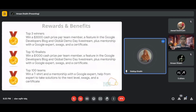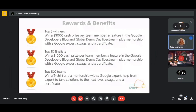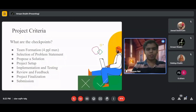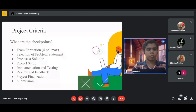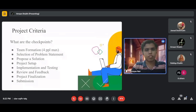Hi, I'm Shreyas Nair and I'll brief you on the project criteria. First, team formation: identify a group of members with diverse skill sets and form a cooperative team. Register individually into the Solution Challenge — there can be a maximum of four members per team.